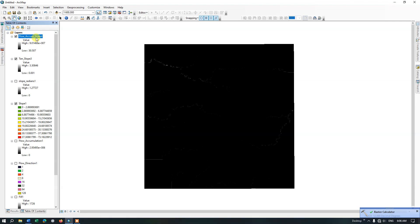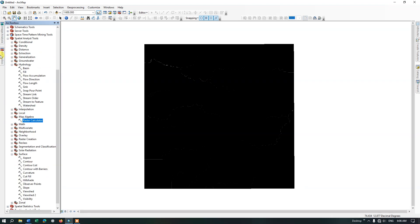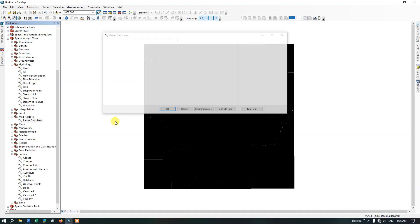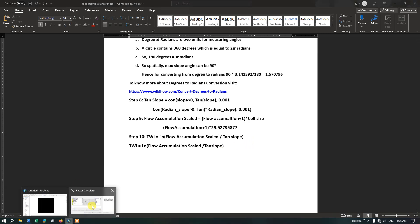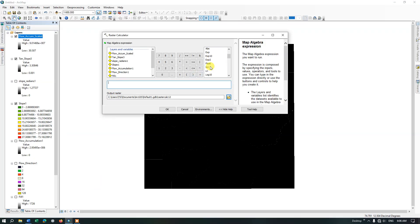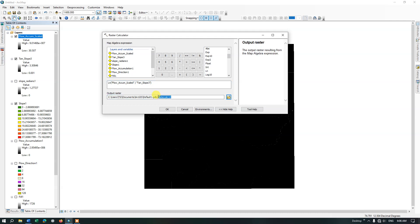Now we are on the final step — Topographic Wetness Index. Open the ARC Toolbox and select the Raster Calculator. We must use the log function: log of flow accumulation scale divided by tan slope. Select the log function, input the flow accumulation scale divided by tan slope, rename the output to TWI, and click OK.